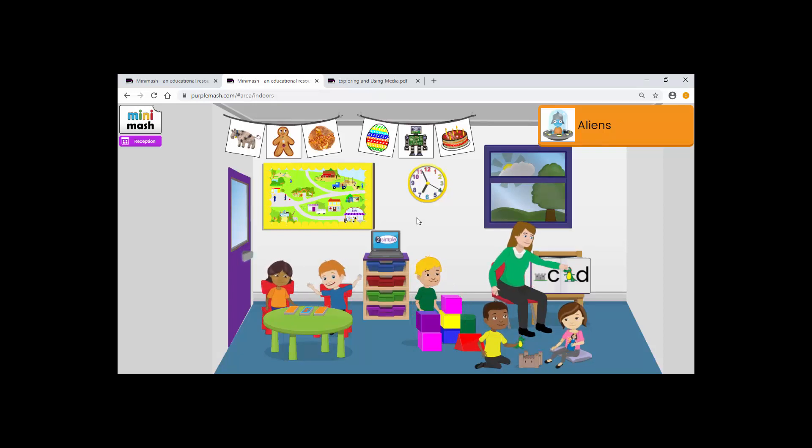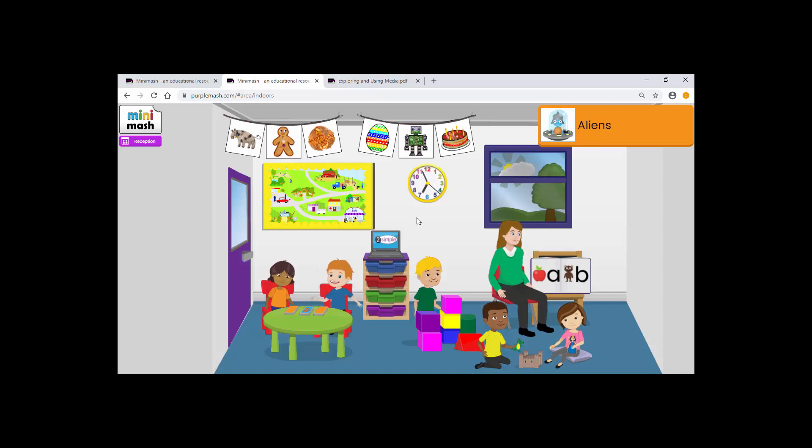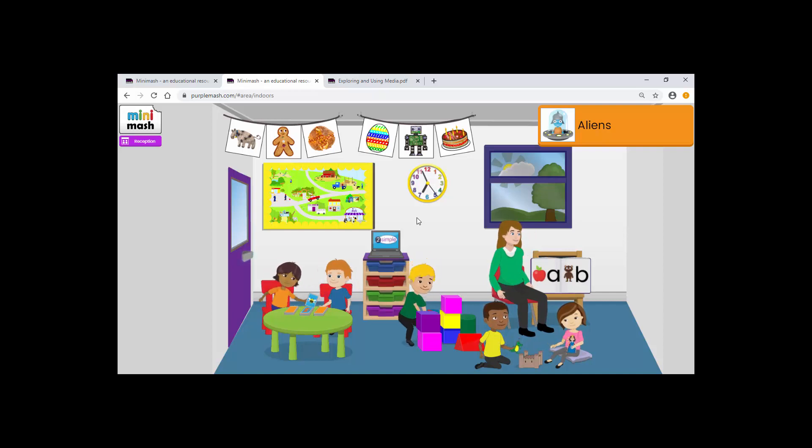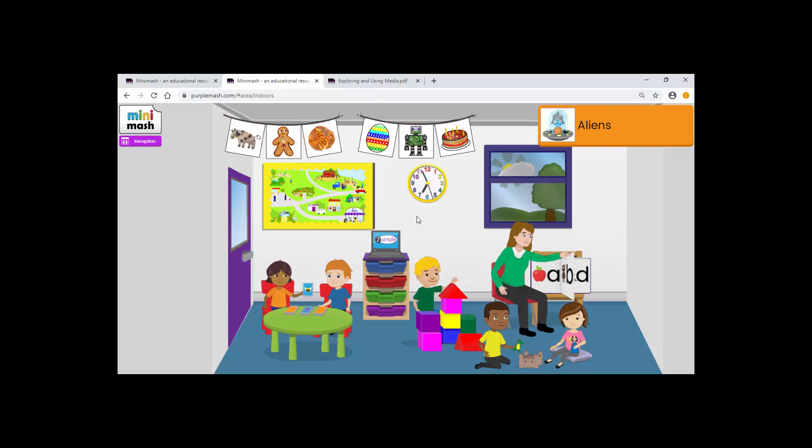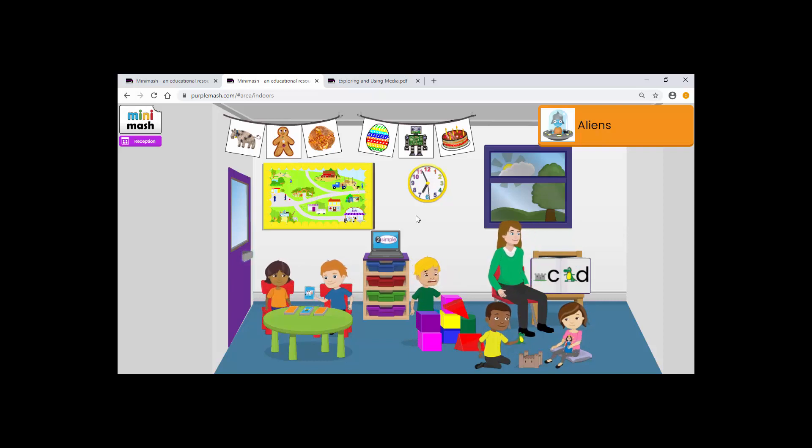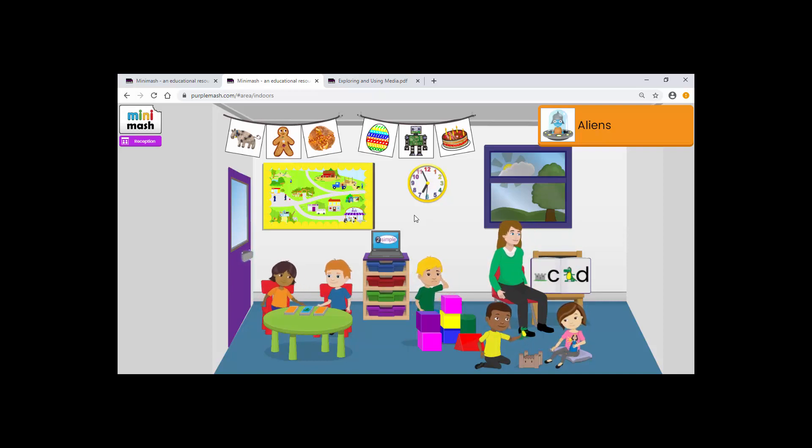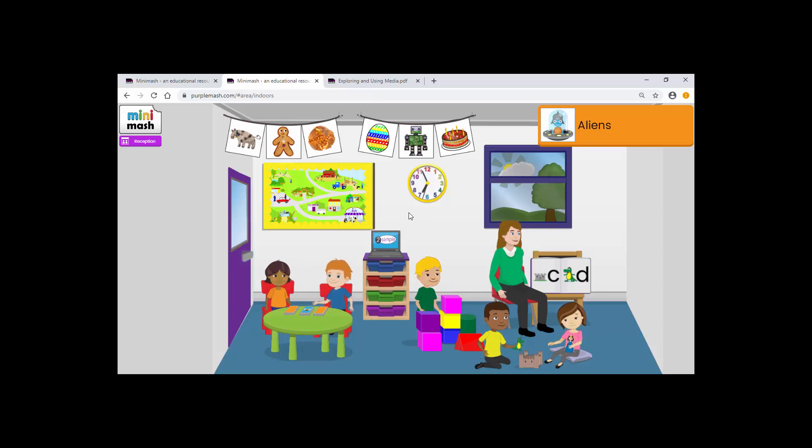I hope this helped to make things a little clearer on how you can make resources for your pupils and put them into really easy to find places within your Mini Mash and that you enjoy creating them. Thank you.